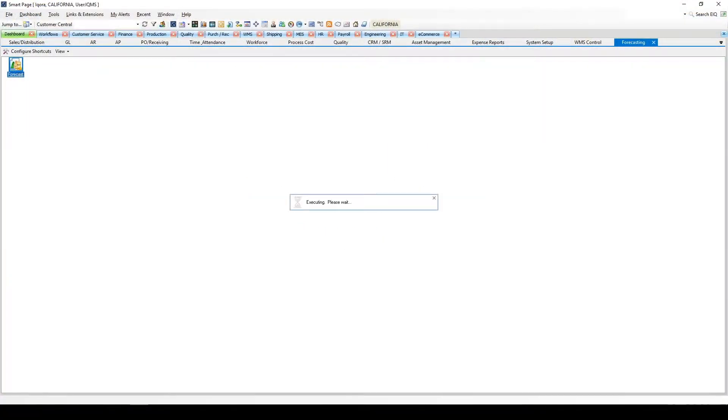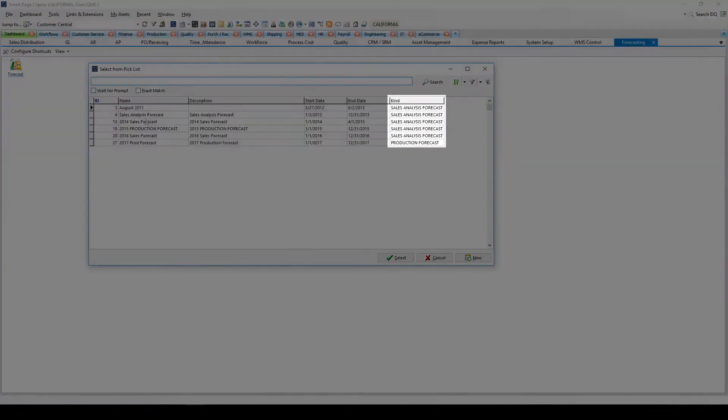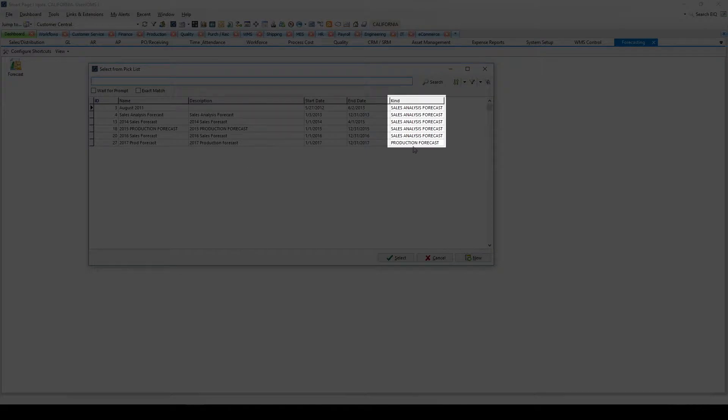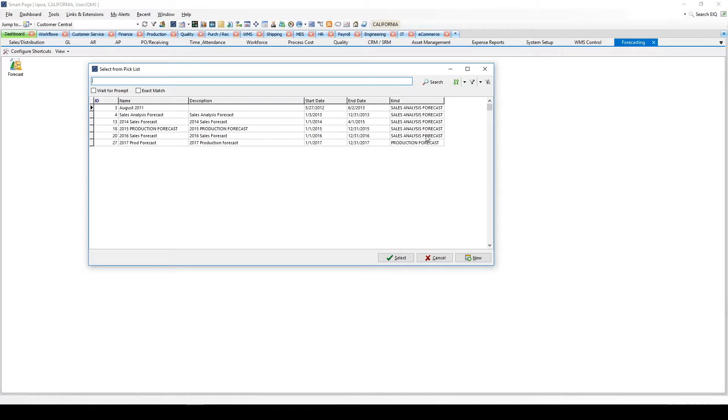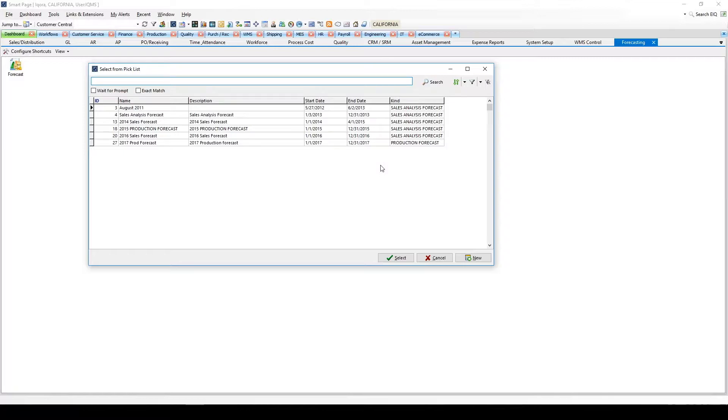Let's start with the two different types of available forecasts, production forecast and sales analysis forecasts. Users can have unlimited sales analysis forecasts and a single production forecast within the forecasting module. Production forecasts drive both capacity planning for machines and labor.